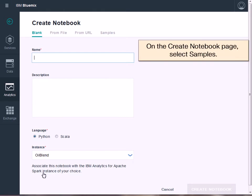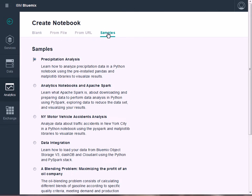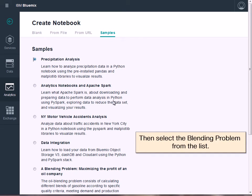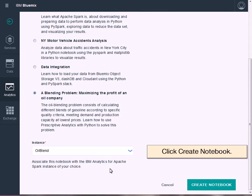On the Create Notebook page, click Samples and select the oil blending sample from the list. Click Create Notebook.